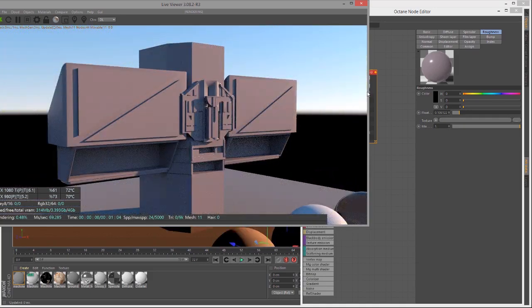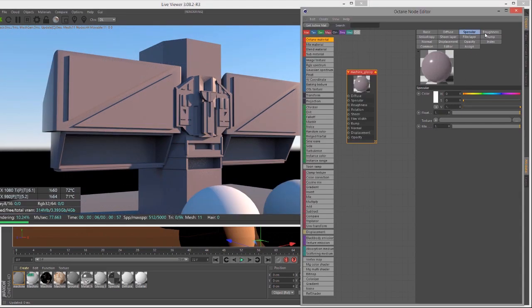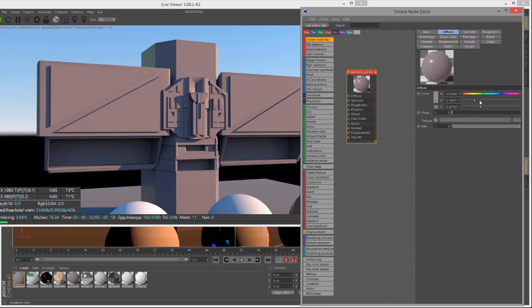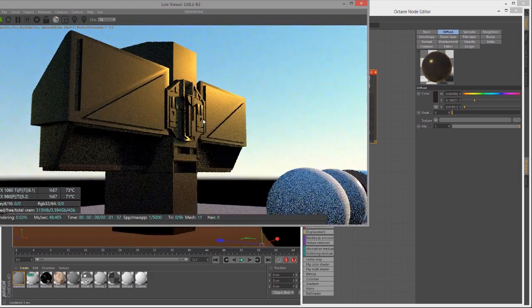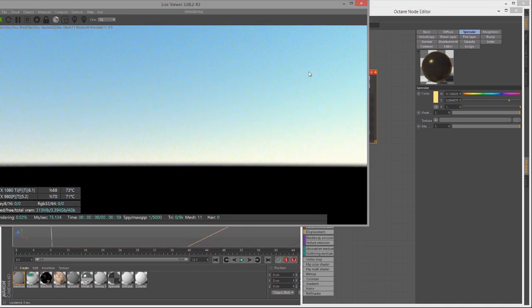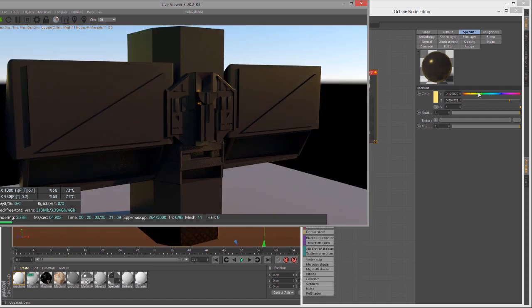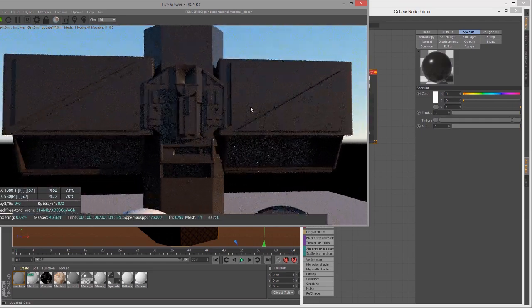You can also simulate metals with the Glossy material, although now that we have a Metallic material in Octane 3.08, that usually works better for metals. In previous versions, you might tint the Specular highlight with a yellowish hue and bring the Diffuse value way down to simulate metal — that was the old workflow. Now with the Metallic material, we don't need to do that. You can also put a texture into the Specular channel, but most of the time it's best to keep it as a white value, especially for plastics.